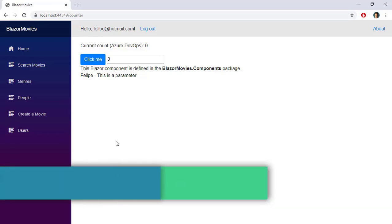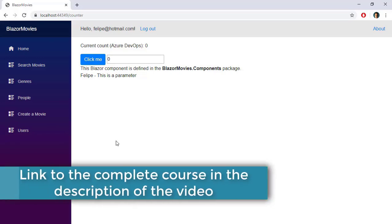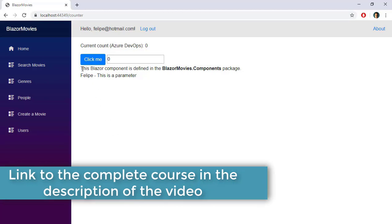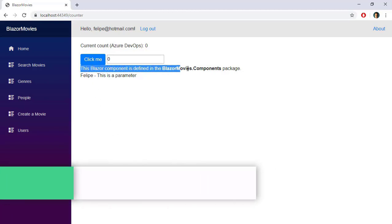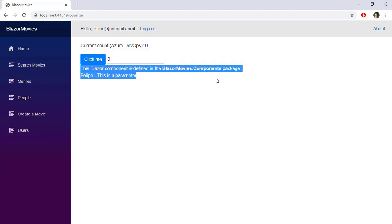In the previous video, we referenced a component that lives in a Razor class library, and it is this component that we have here. Though we found a problem, and it is that the CSS styling of the Razor class library is not being applied.